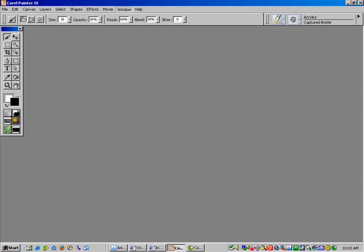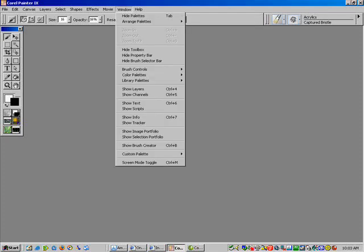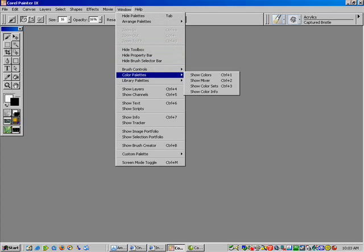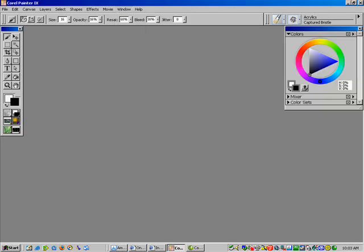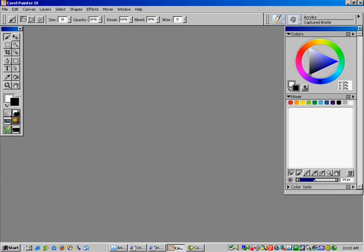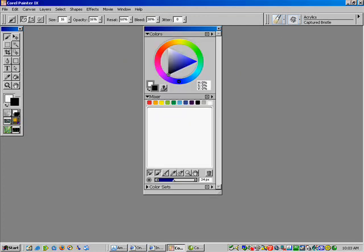This is a very short tutorial on how to do striped brush strokes. First you need to open your mixer palette. You can either go to Window and open up your colors from there, and then click on Mixer. There it is.